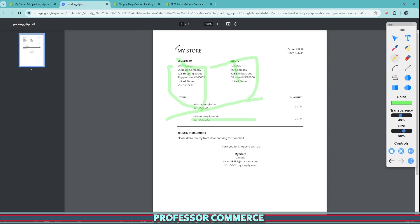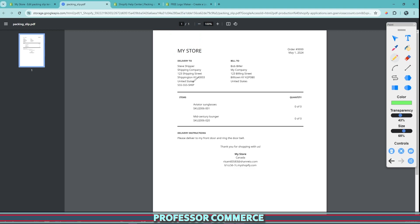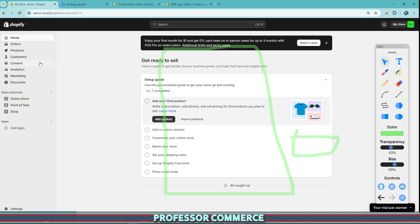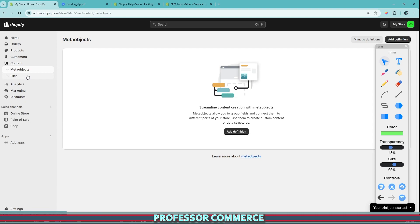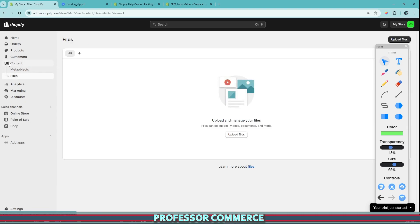So what we're going to be doing is we're going to be editing this part. This is where your store's name is. And so we're going to be replacing this with the logo and we're also going to be putting the logo above it with just some fun little code edit. So the first thing we need to do is we need to add our logo or our icon or our branding to our admin that we're going to be adding to the packing slip. So we want to add it here. We want to go to our content here on the left and to our files and we want to upload our file.